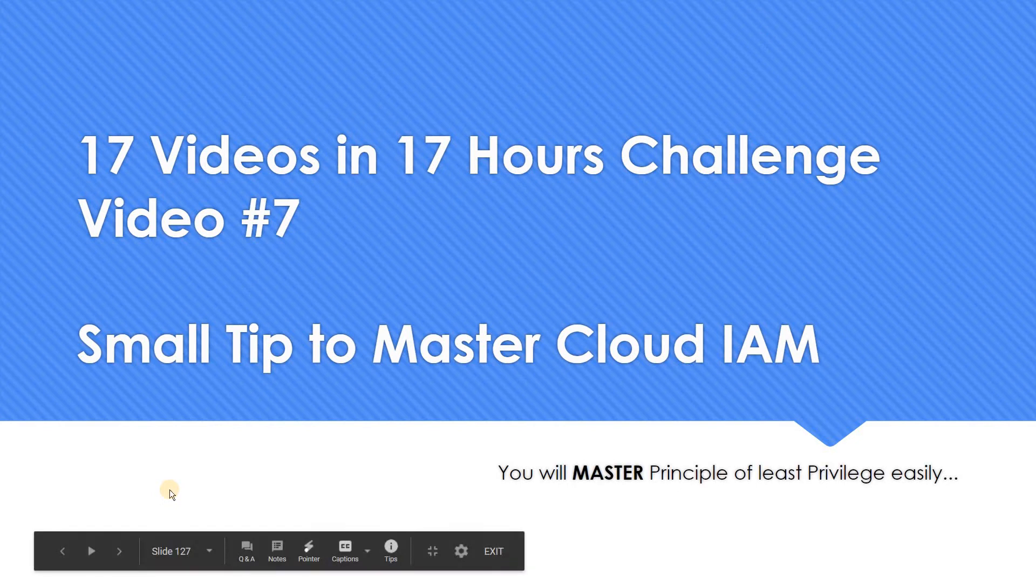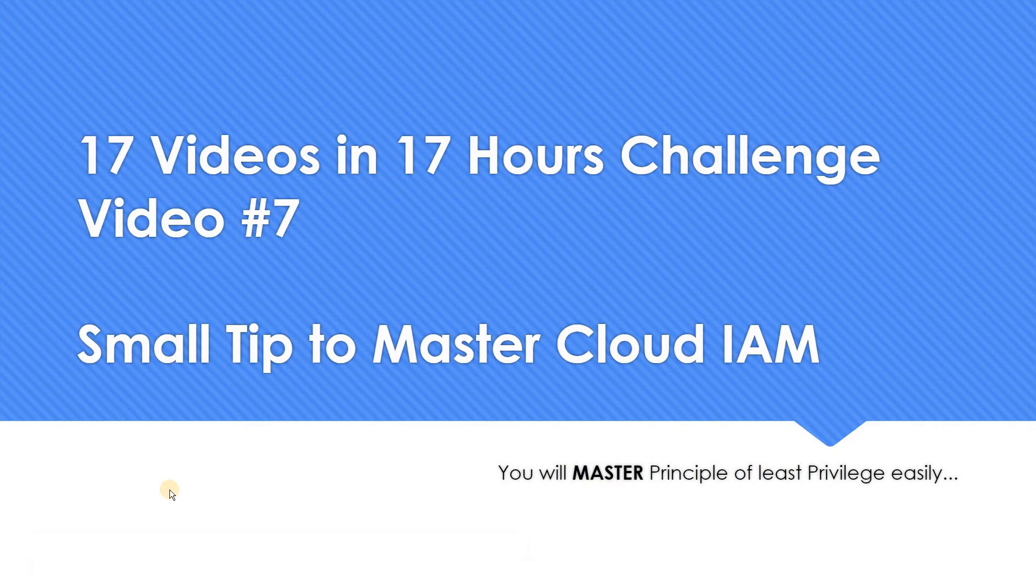Hello everyone, welcome to my YouTube channel Learn GCP with Mahesh. So in our 17 videos in 17 hours challenge, we are doing our 7th video.